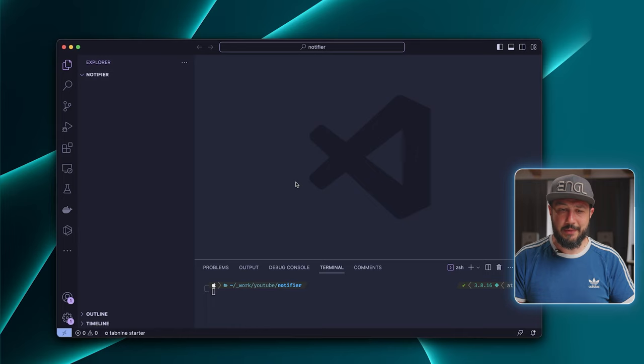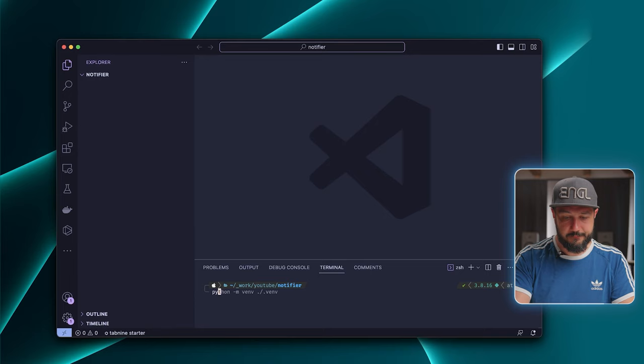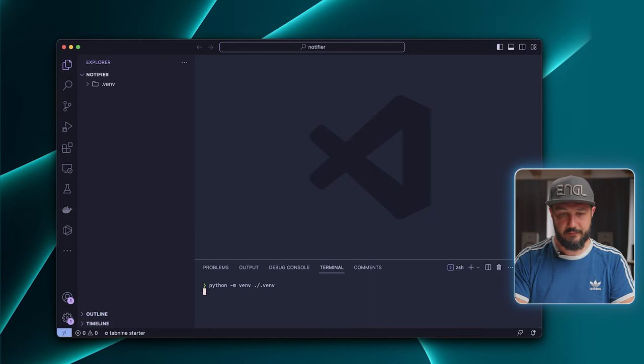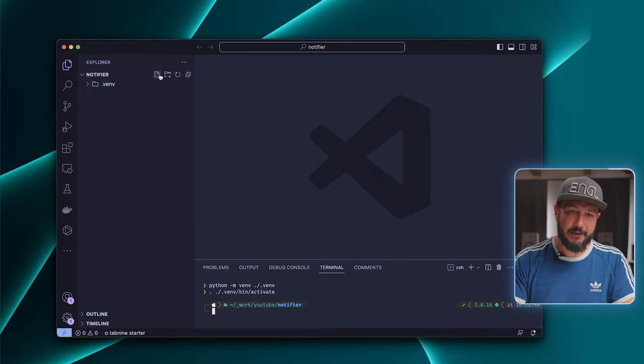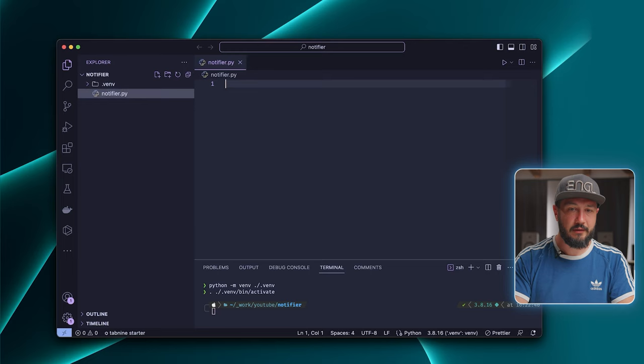So here I'm in my editor, and the first thing that I like to do is to create a virtual environment. Now would be a good time to start implementing our Lambda function. So for that, I create a new file and call it notifier.py.